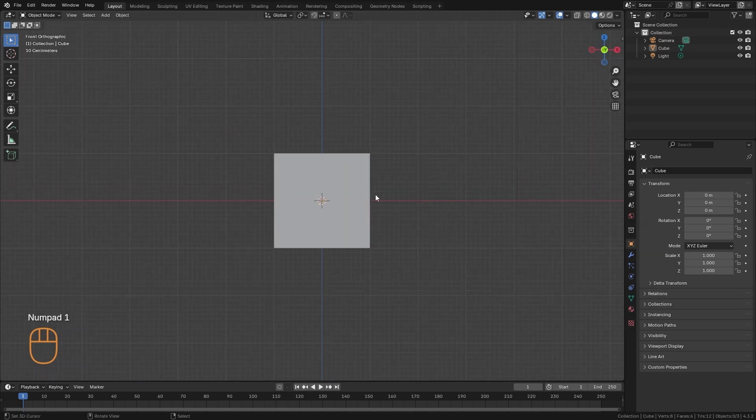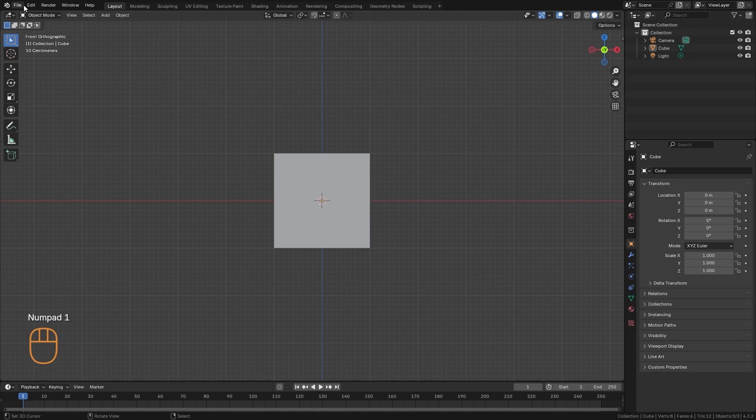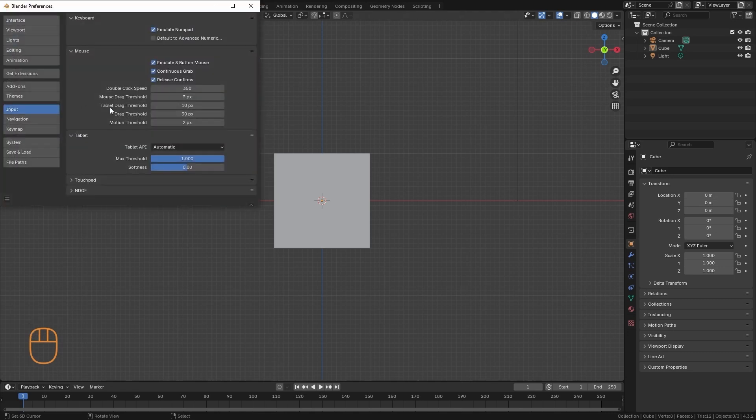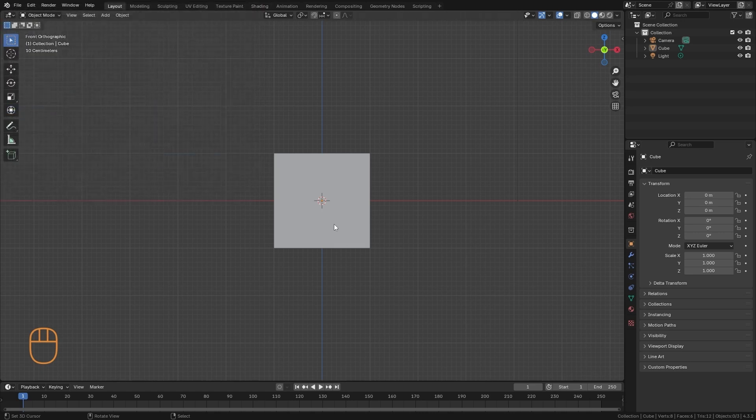We can do it from the number panel. Or we can here in preferences, activate emulate numpad. And this way we can do it with the numeric keypad that we have on the left side of our keyboard.